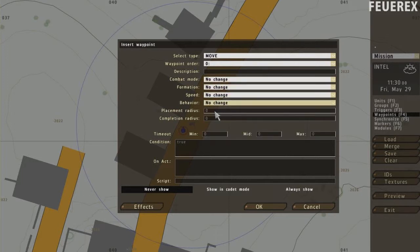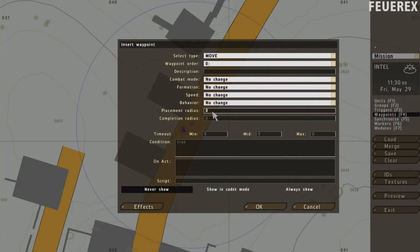Waypoints are quite easy to understand. Placement radius is the radius of a circle within which the waypoint is randomly created. And the completion radius is the radius of a circle within which you need to be to actually be in the right place.